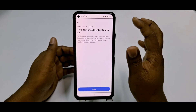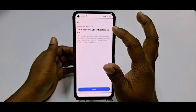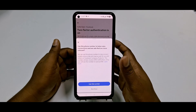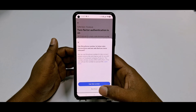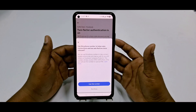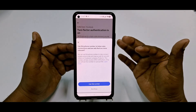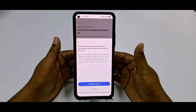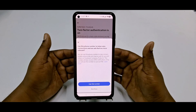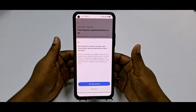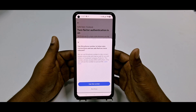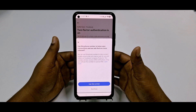Two-factor authentication is now on. From now on, when you try to log in to your Facebook account, Facebook will send an OTP code to your number — collect that code and enter it to access your account. Through this easiest way you can turn on two-factor authentication in your Facebook account easily. Thank you so much for watching this video.